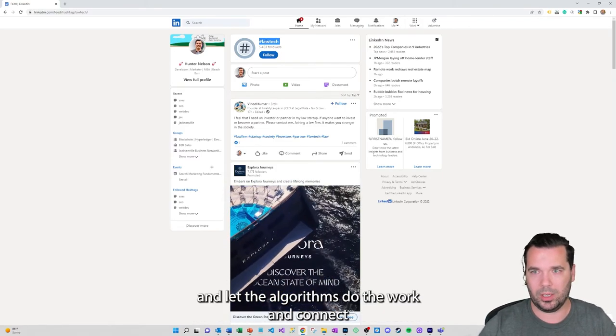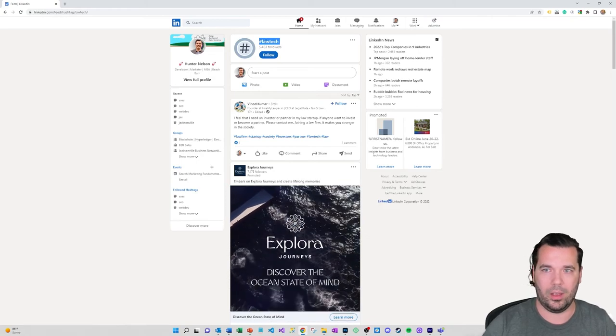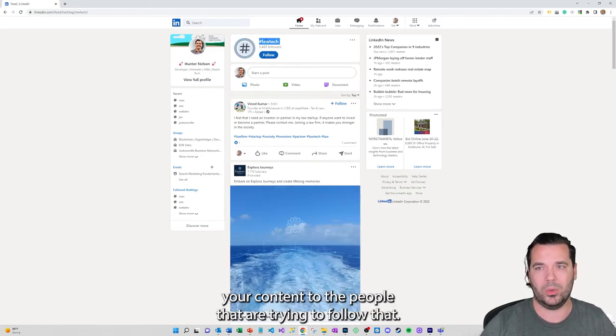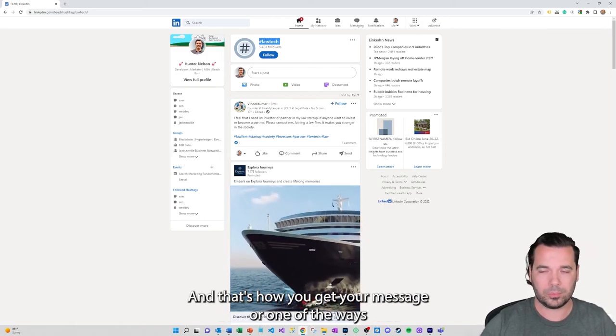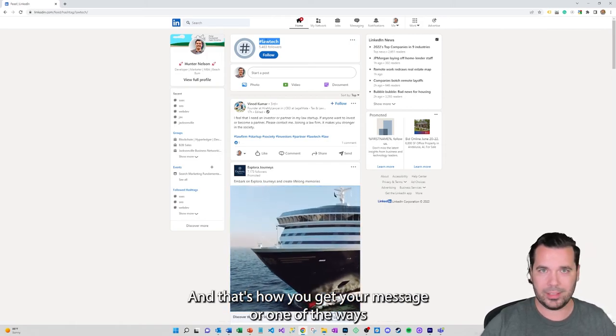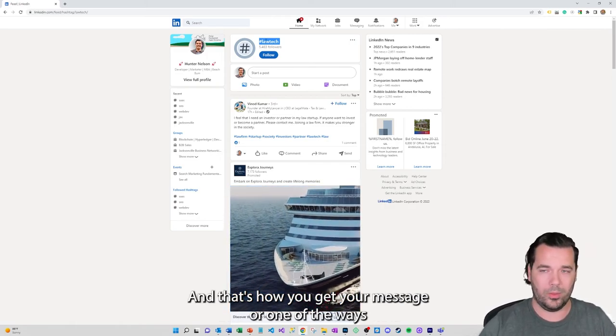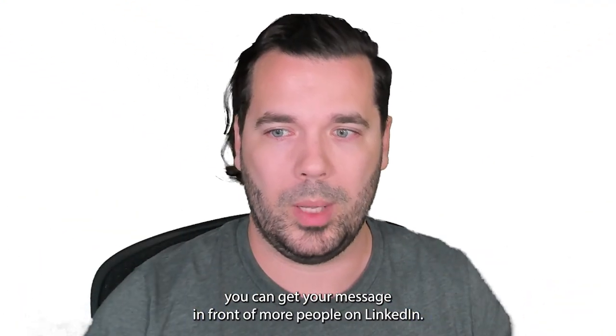And then from there you're just going to create your content and let the algorithms do the work and connect your content to the people that are trying to follow that. And that's how you get your message or one of the ways you can get your message in front of more people on LinkedIn.